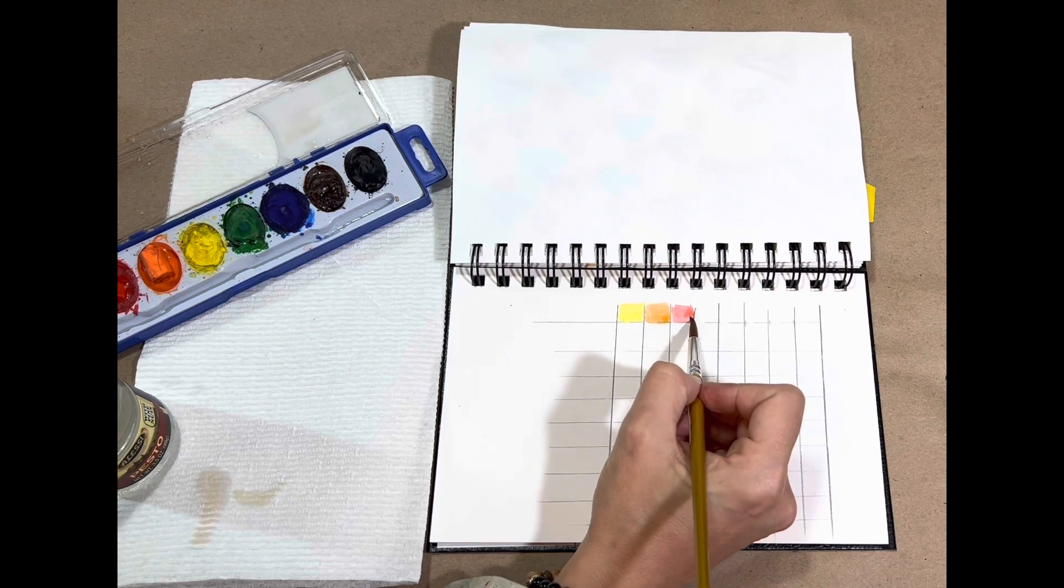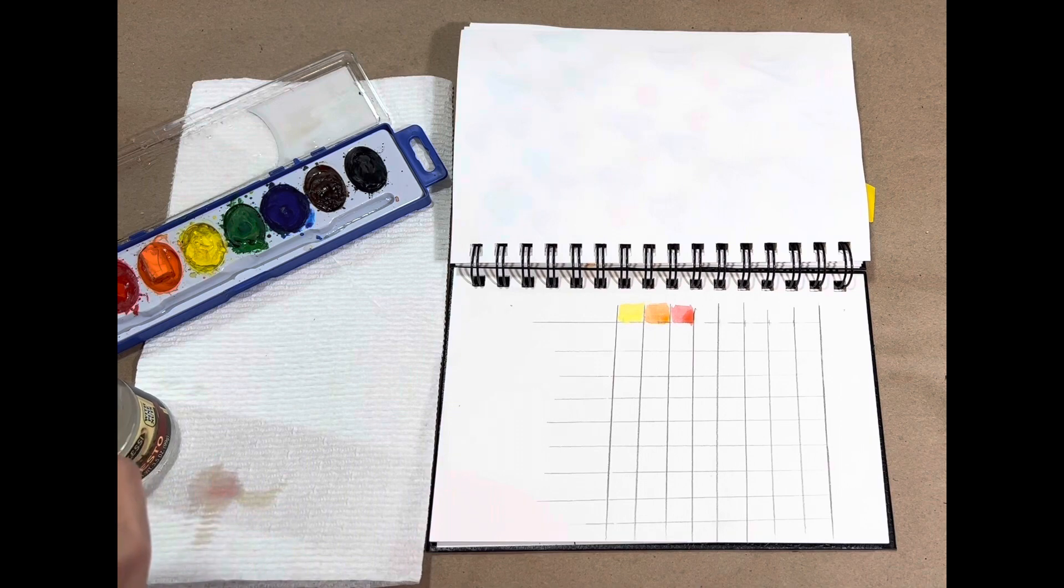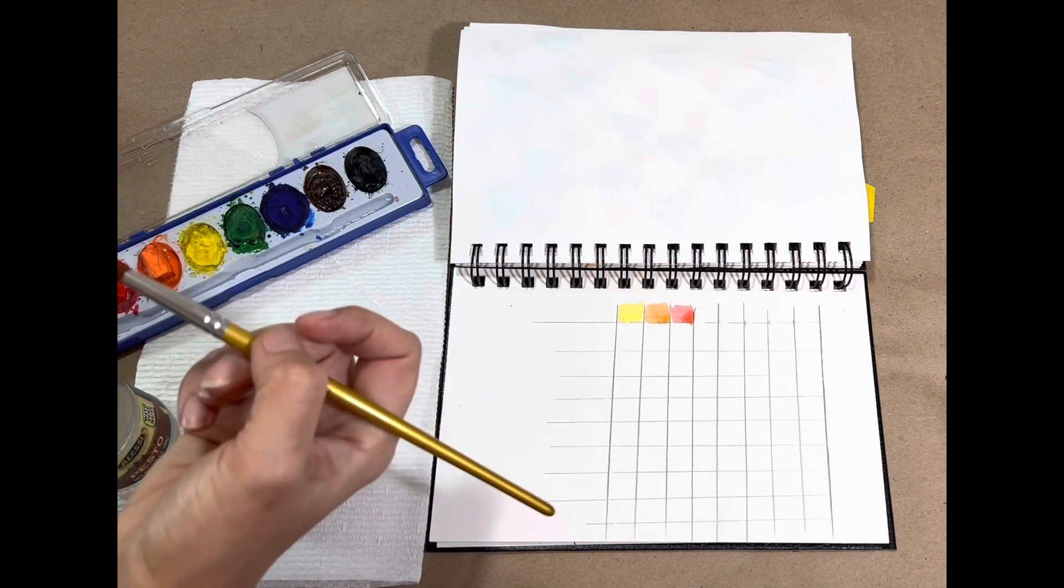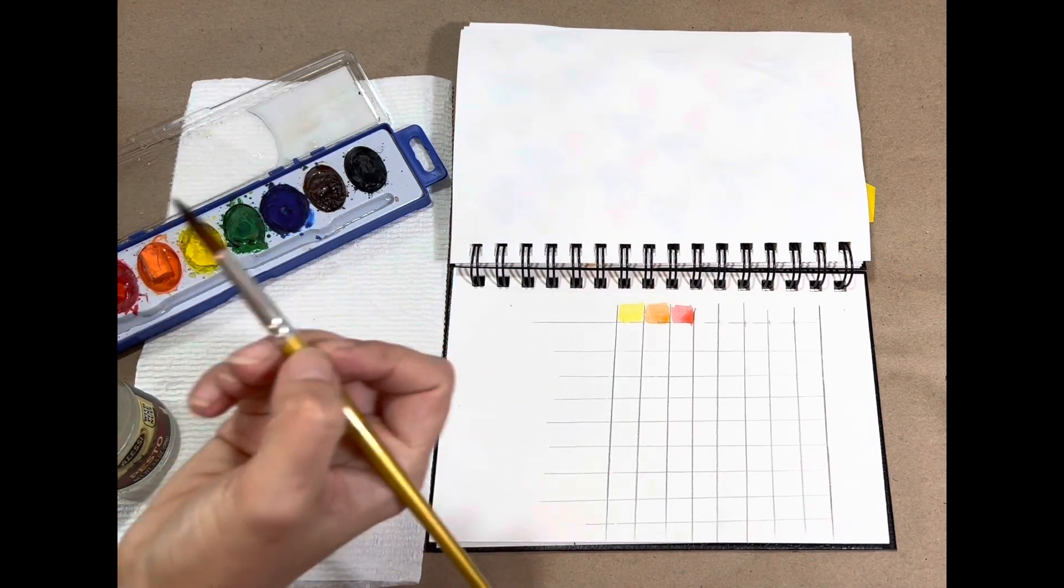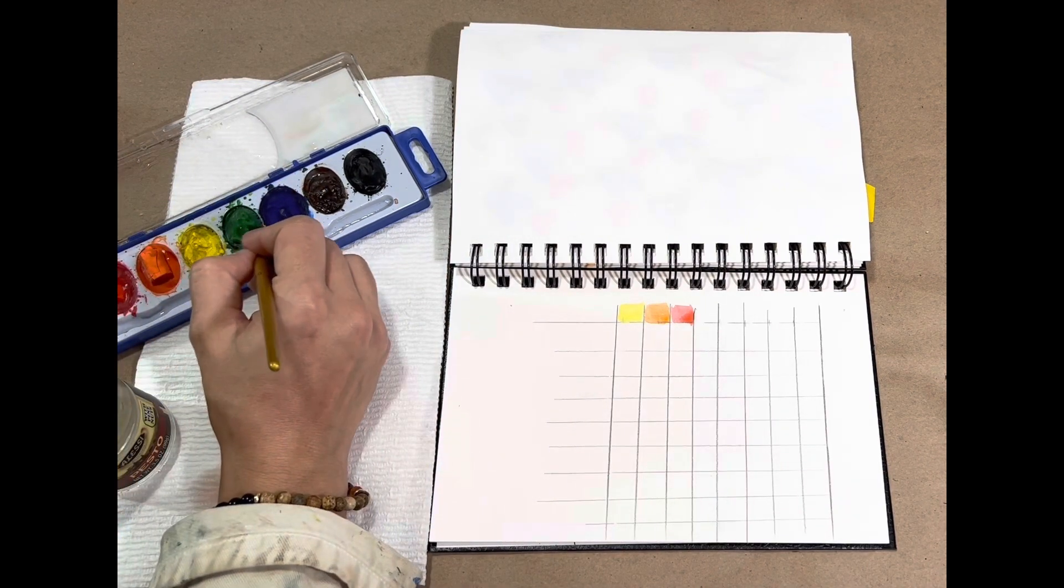And as we get started here, I'll probably speed it up so that you can see the whole process and then go ahead and do your own color graph.